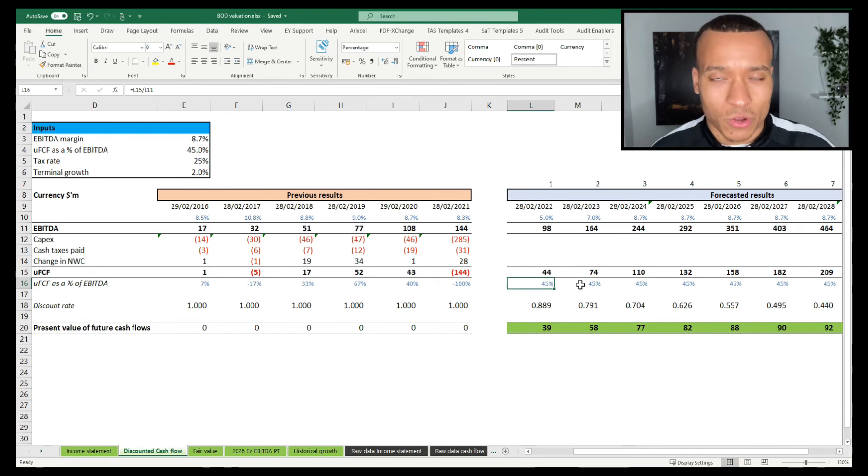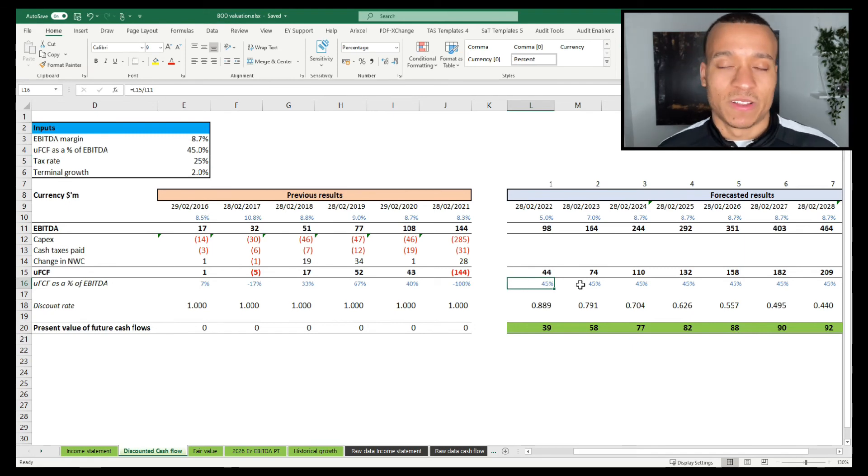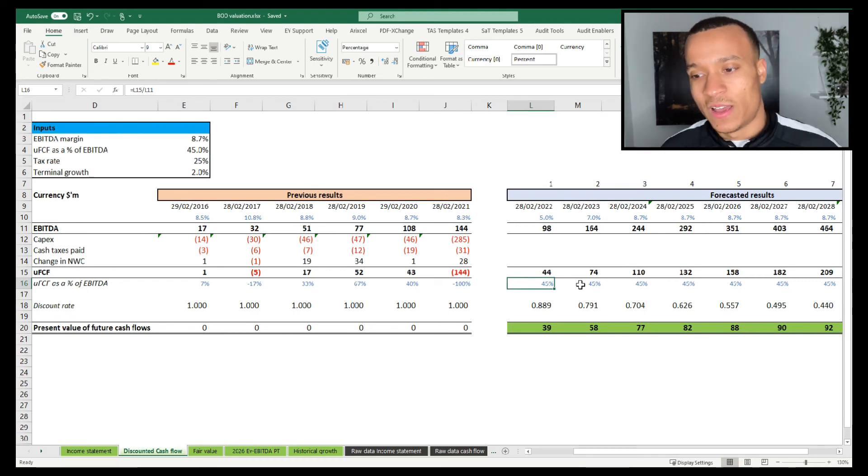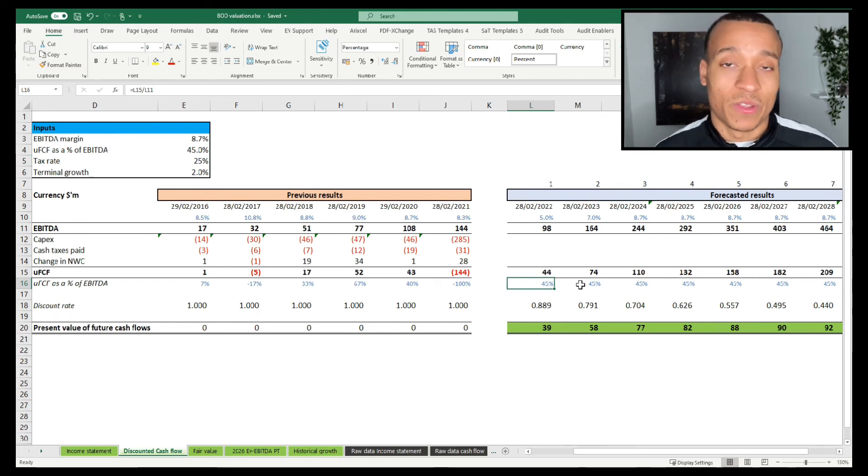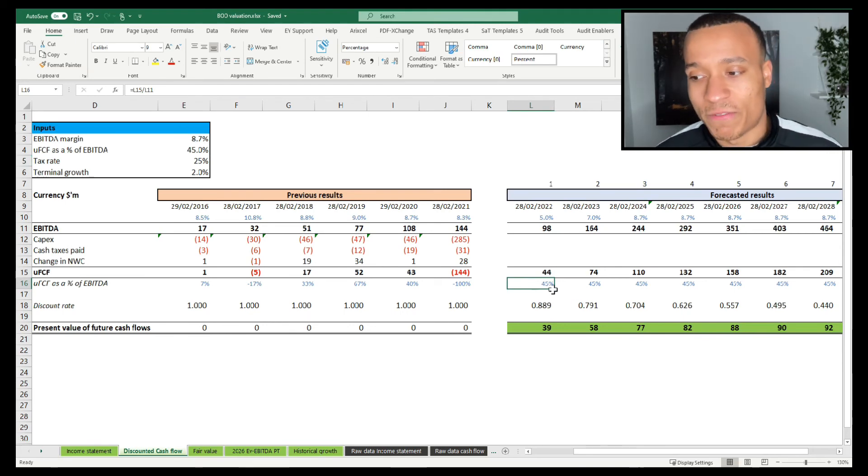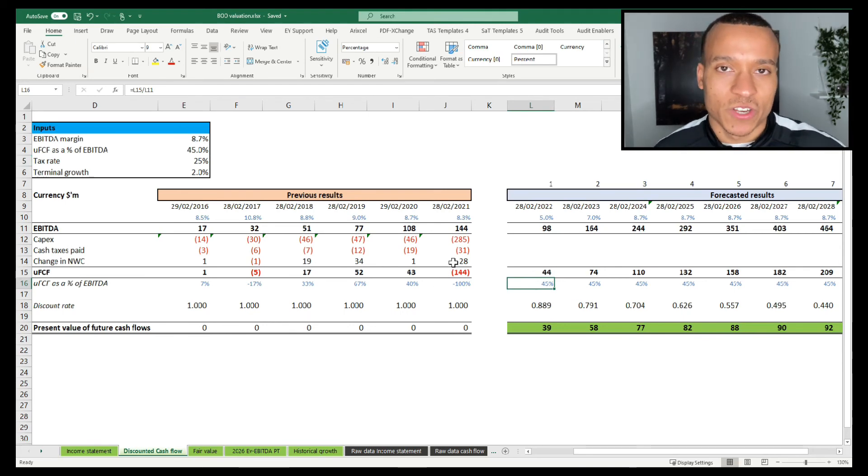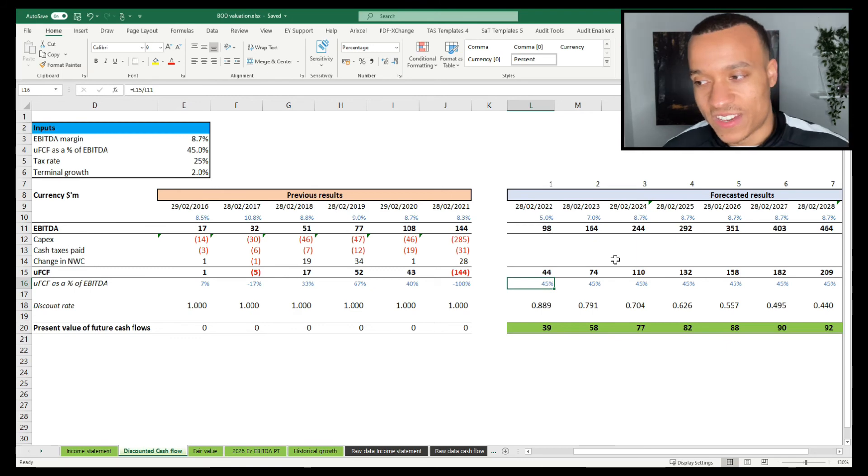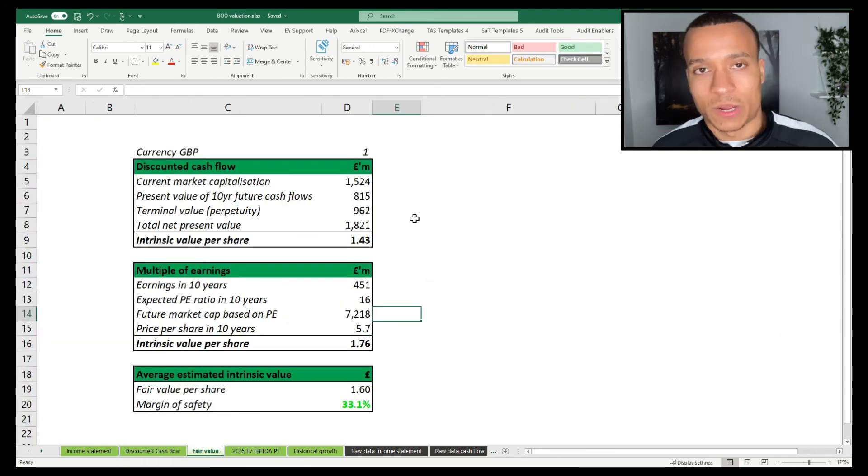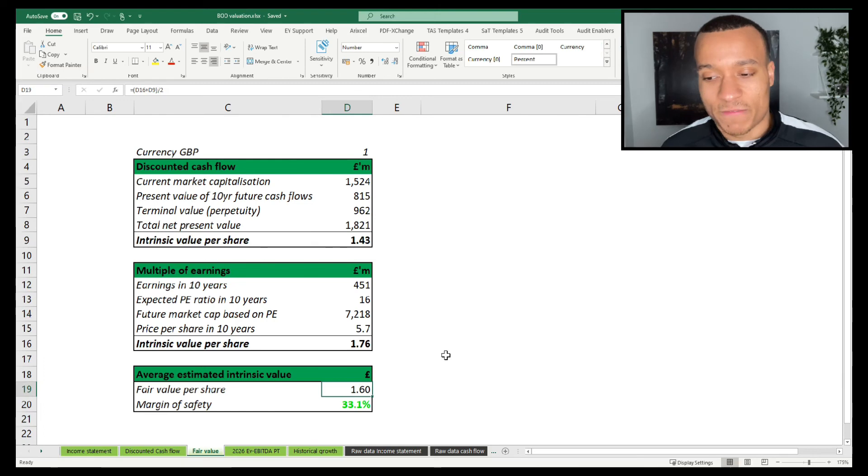I think that is quite conservative actually, but I do believe that this is a business that is going to have to continue to acquire businesses and put down a lot of capital expenditures in order to build out that infrastructure. Therefore, I think 45% on average over the 10-year period is probably fair.